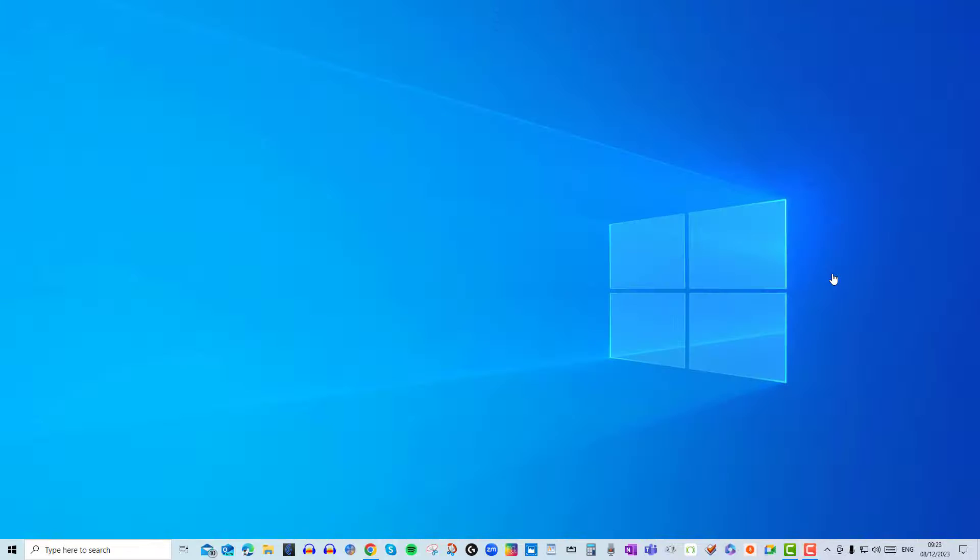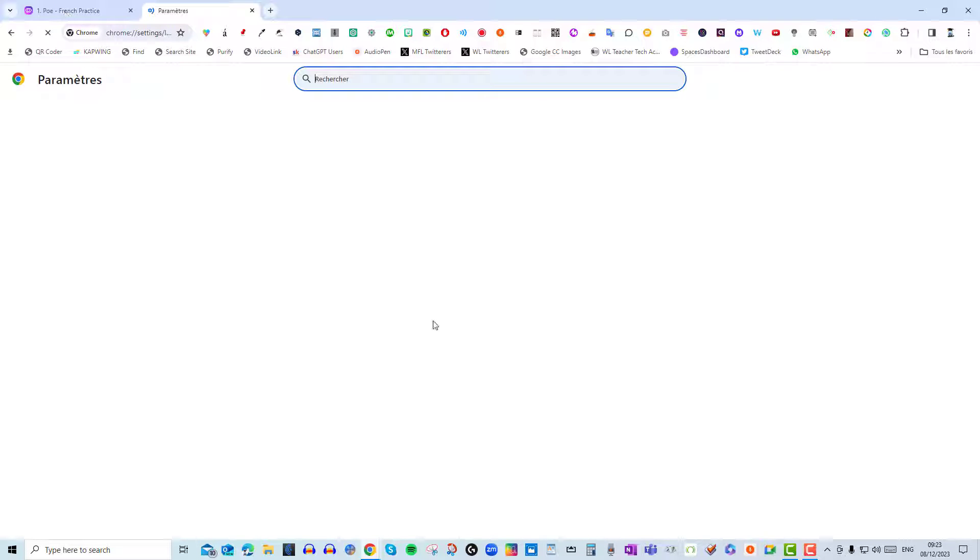Then you have to wait a couple of seconds for the browser to relaunch and now that the language of the browser is a different language, when you use the microphone which I'm about to show you, it will understand that language.